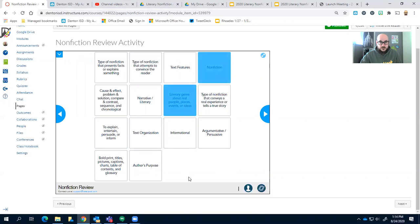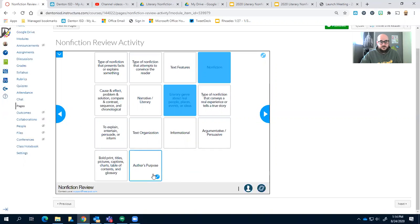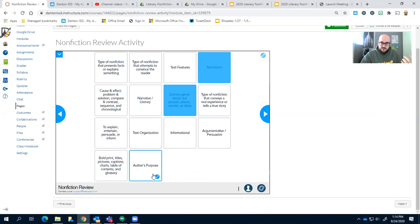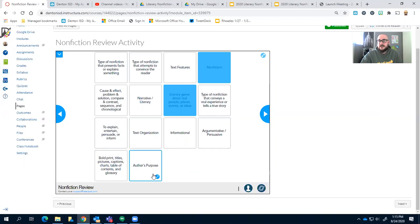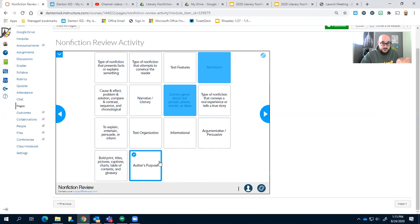Okay, good. We match those. All right, what should we do next? I'm thinking we do author's purpose. Author's purpose is why he or she is writing a nonfiction text, so to inform, to entertain, to bring light to something that's a real problem, right?